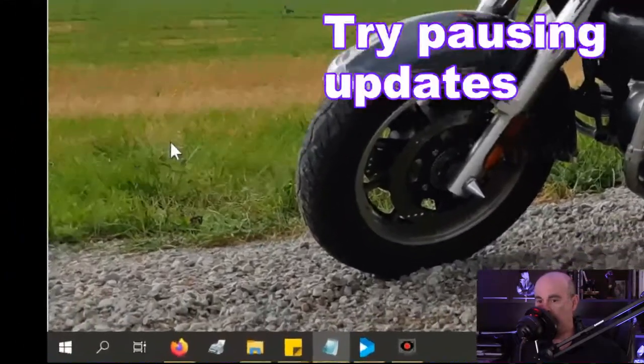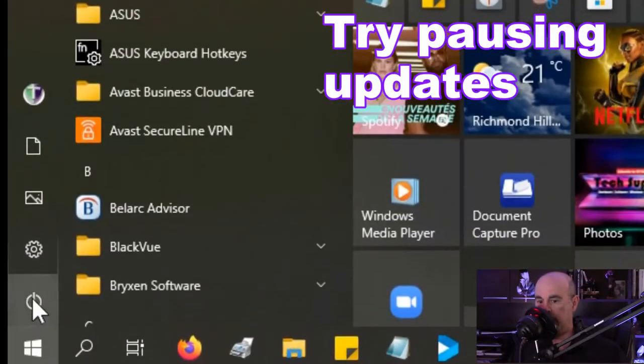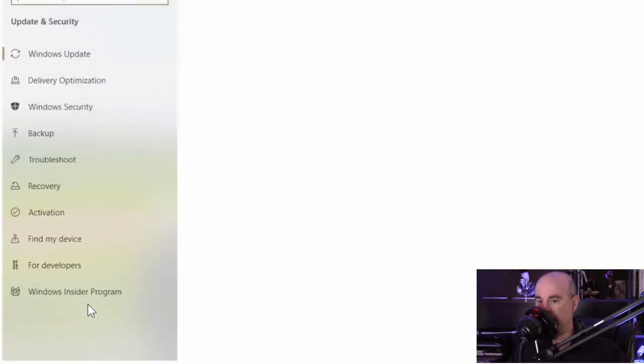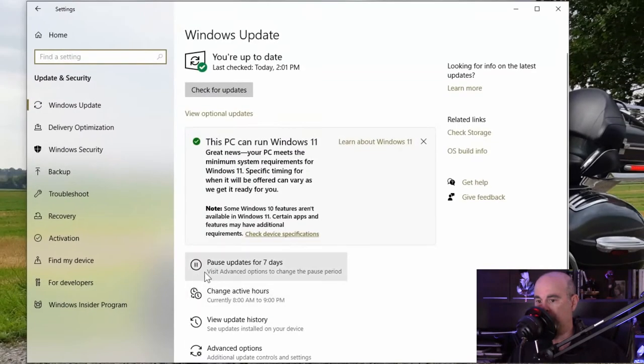The first thing you want to do is try pausing the Windows updates. You can go in through the start menu in the settings under update and security. You'll see there's an option down at the bottom here for pause updates for seven days.